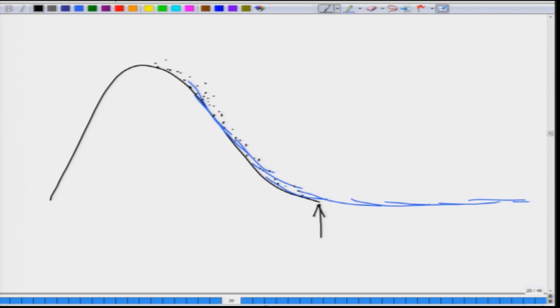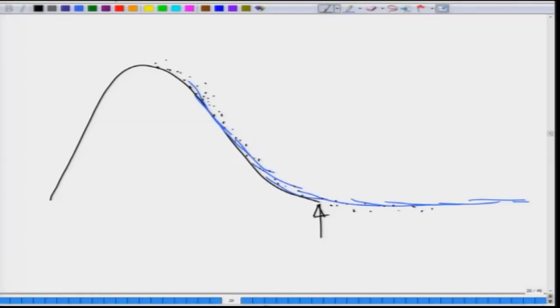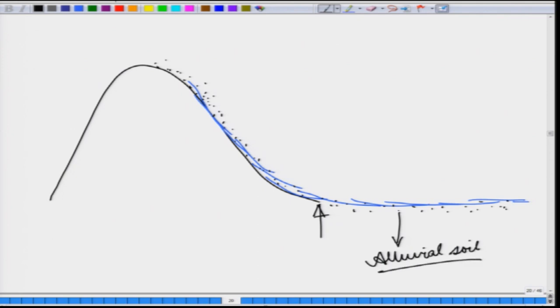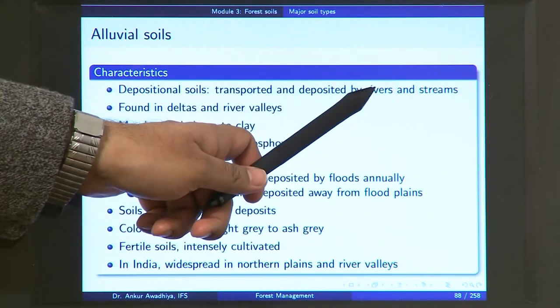But when the stream enters the plain areas, the speed of the river comes down — it moves from a steep slope to a flat region. When the speed reduces, the capacity of the stream to carry sediments also reduces. The stream then leaves out these sediments, which settle down as the water moves above them. These sediments get deposited in the flat plains and form the alluvial soil. So the genesis of alluvial soil is formation through transportation and deposition by streams and rivers.